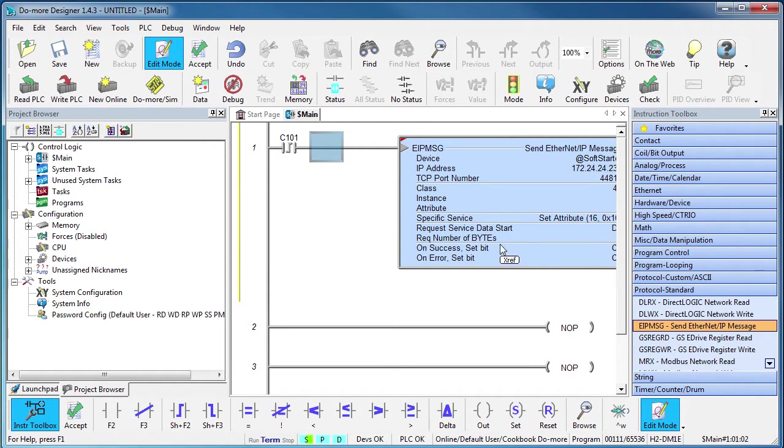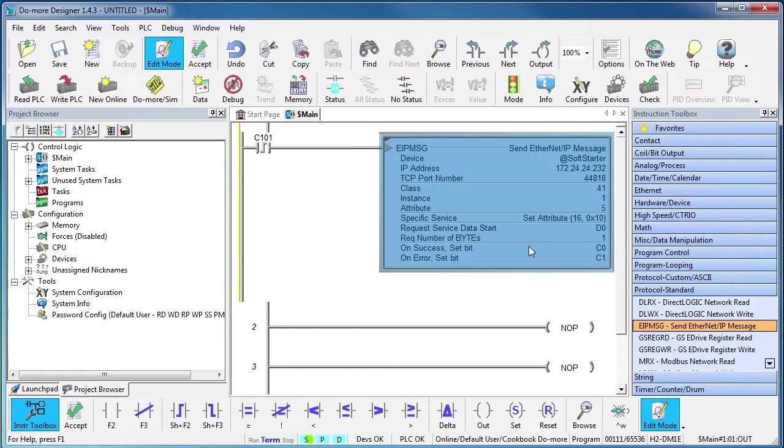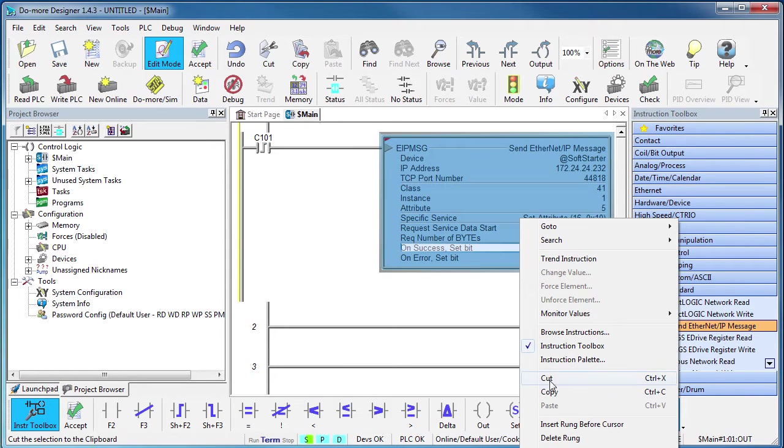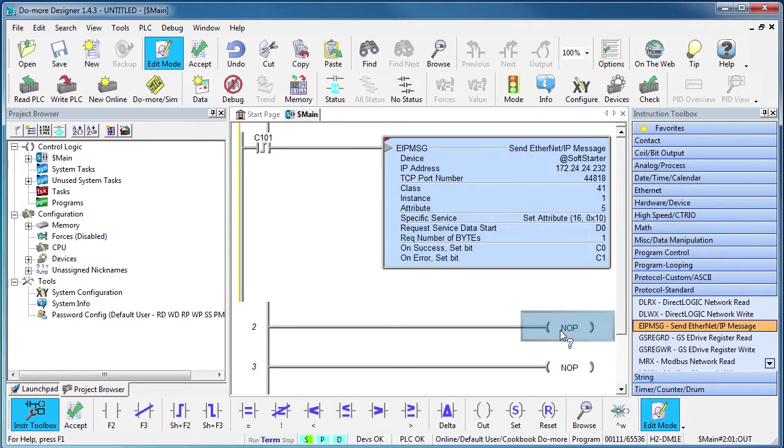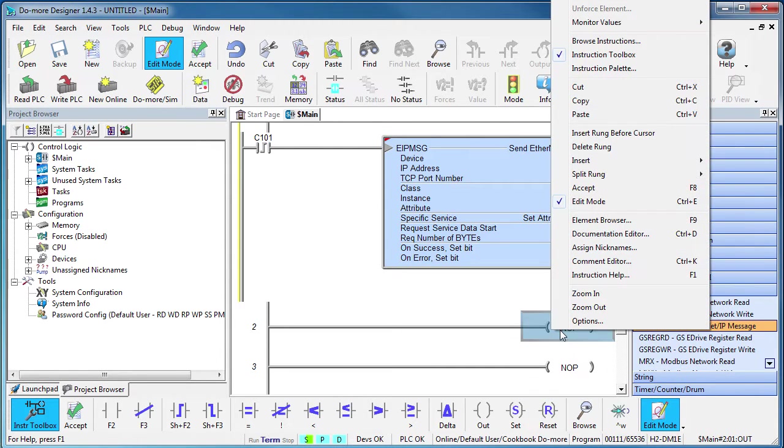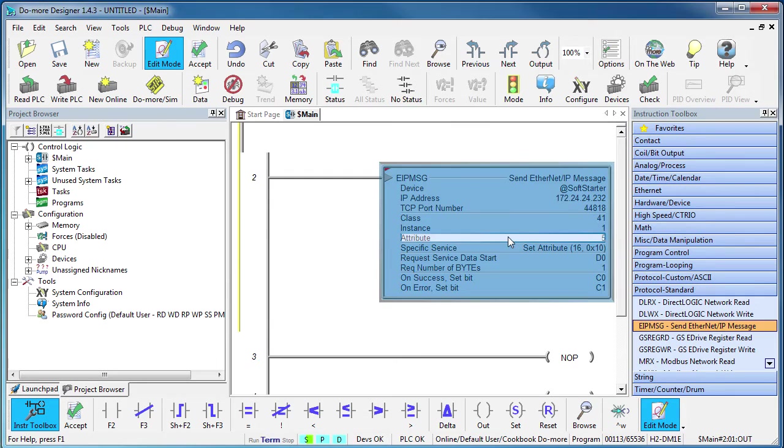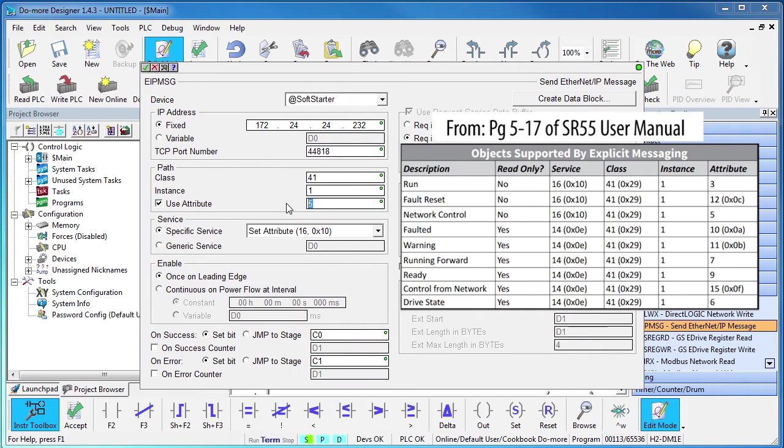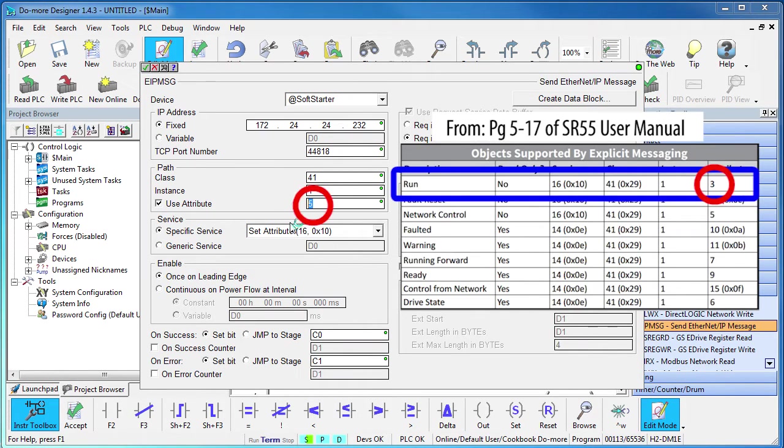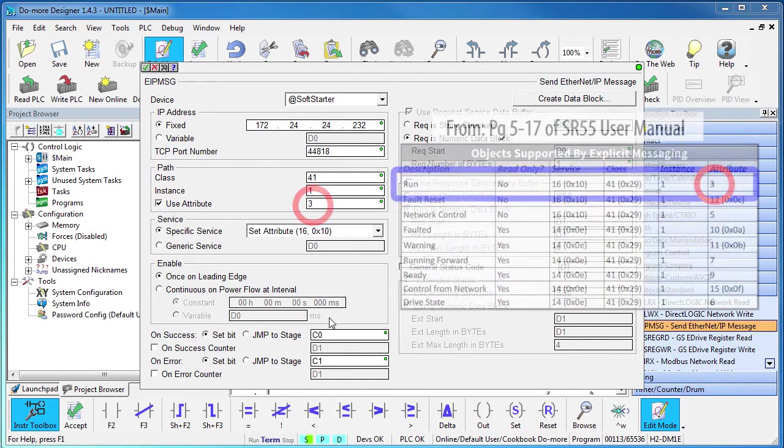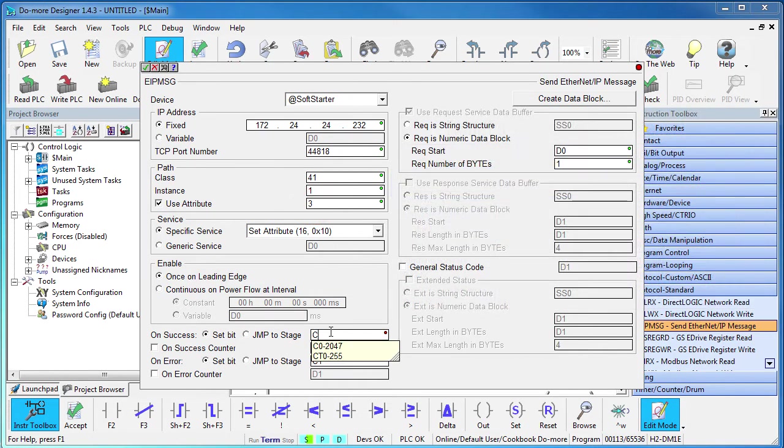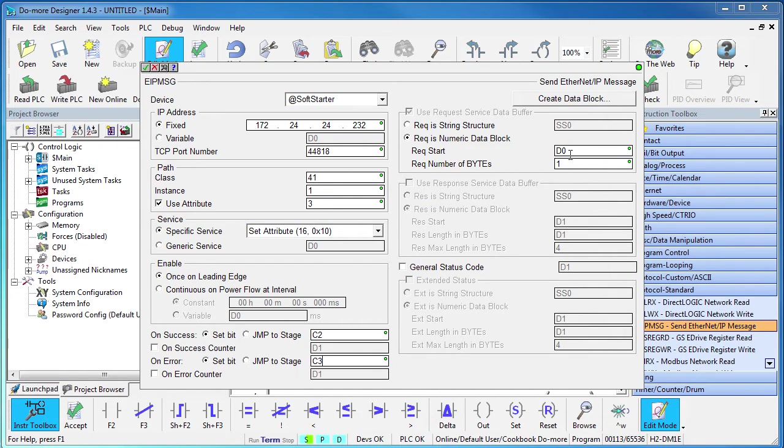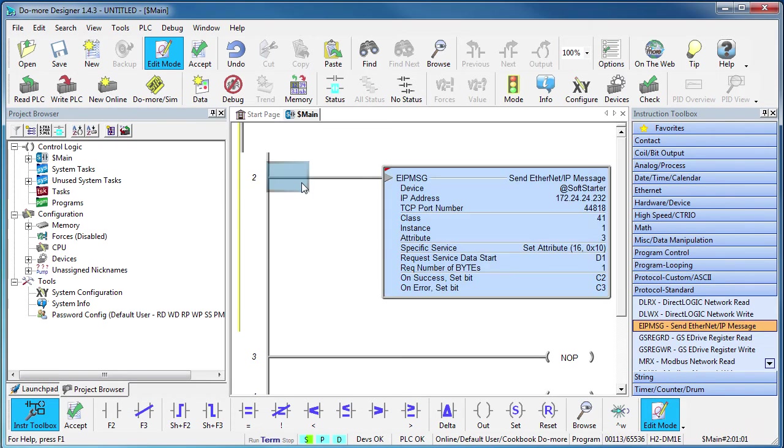Let's add another instruction to run the starter. It's the exact same thing so I'll just copy this instruction and paste it down here. The only difference is we want to write to attribute 3 now. We'll also use different status bits and we'll use D1 for our data register. Let's trigger this on C102.